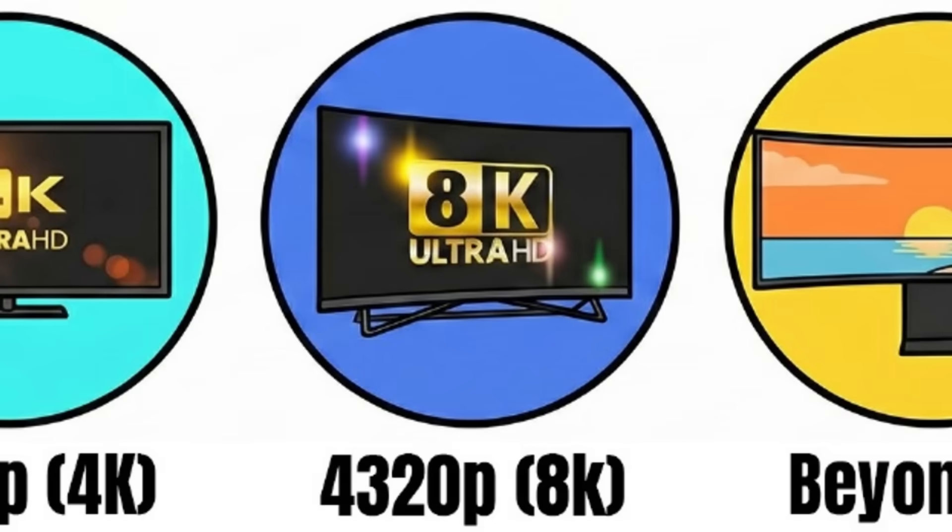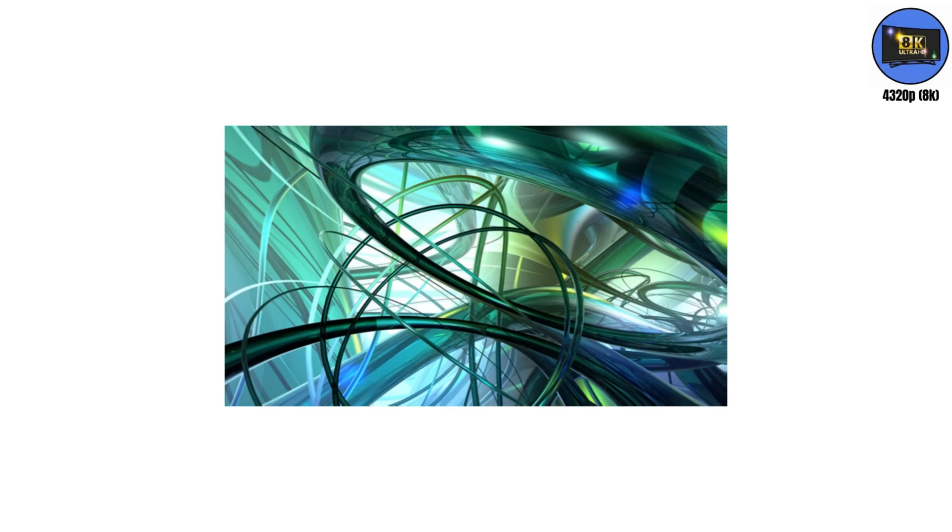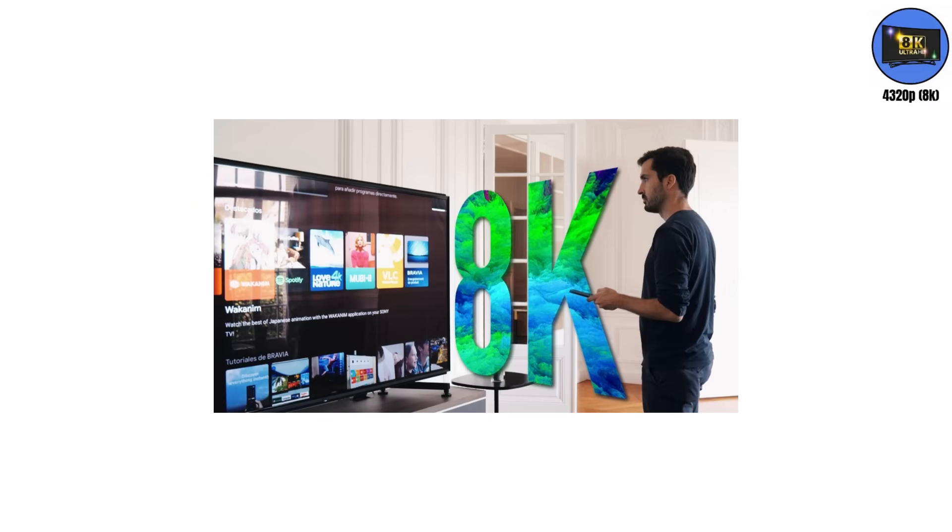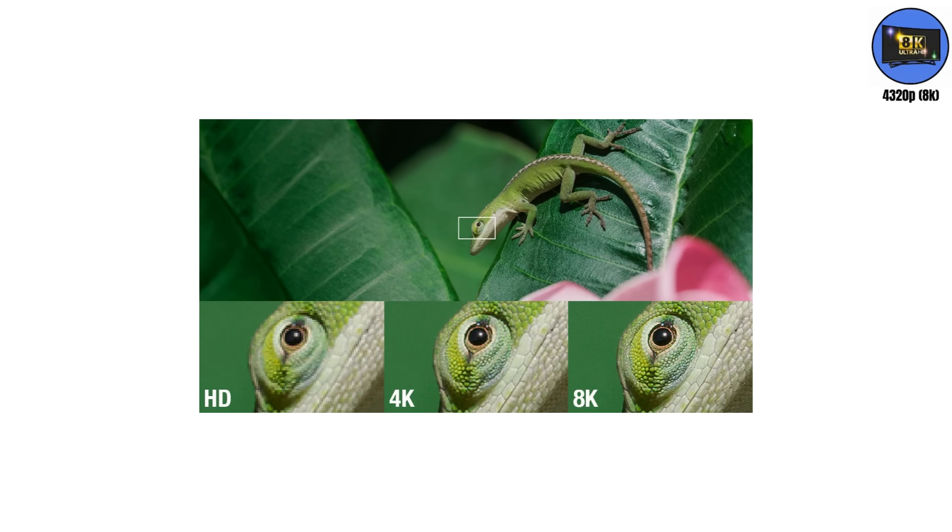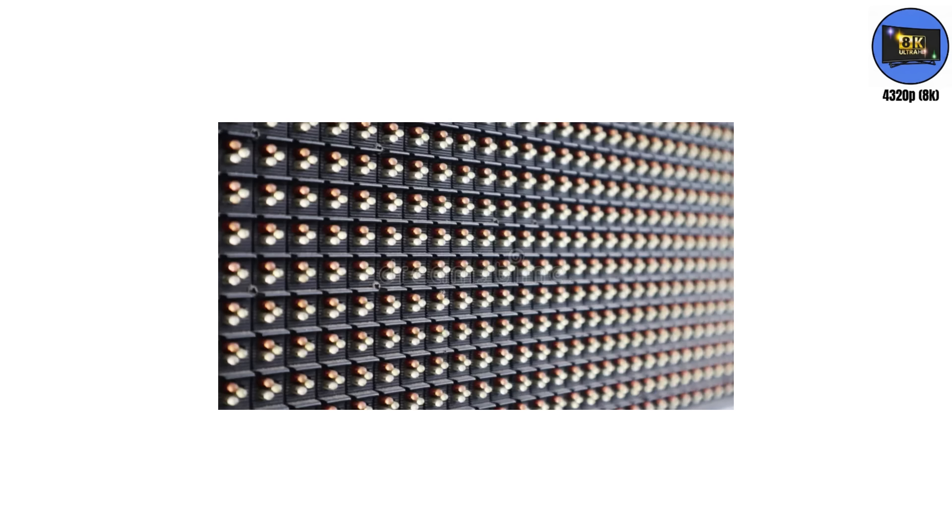4320p. 8K is what happens when manufacturers run out of ideas, but still need to sell something. 7680 by 4320 pixels. 33 million dots. Each one silently asking, can you even tell the difference? There's barely any 8K content. Most of what you see is upscaled 4K. Meaning the TV invents fake pixels.